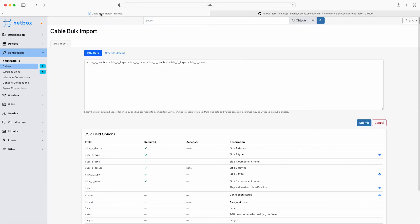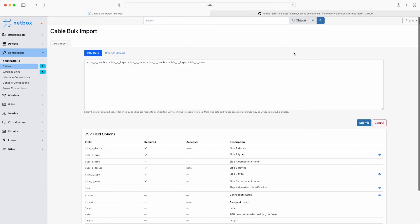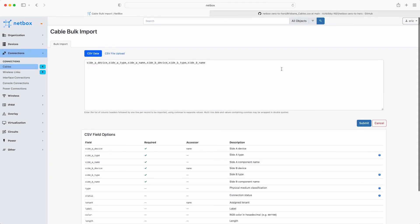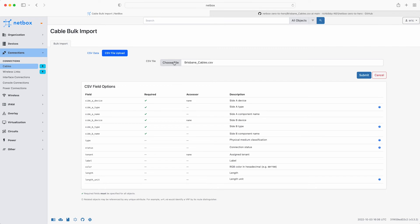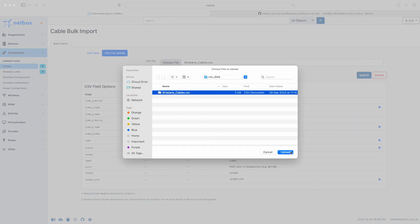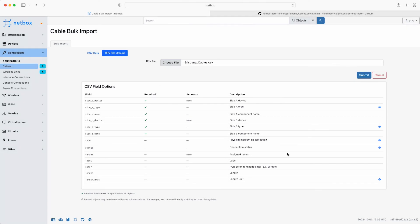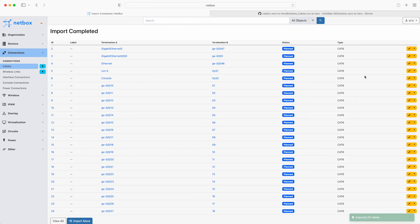Back in the web interface, click on CSV file upload and then choose file. Select the file Brisbane_cables.csv. Click upload and then click submit. A couple of seconds later, the import of all 23 cables is complete.